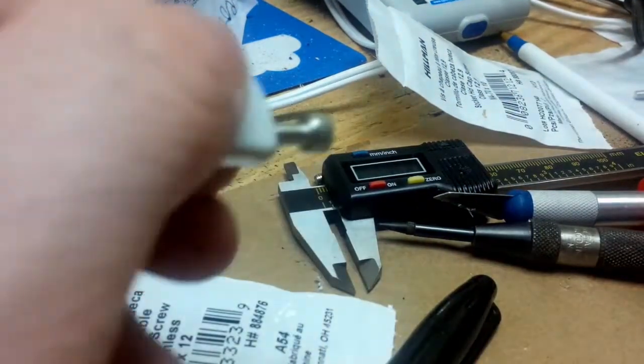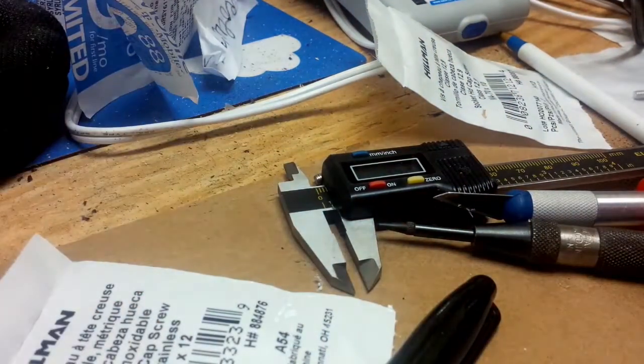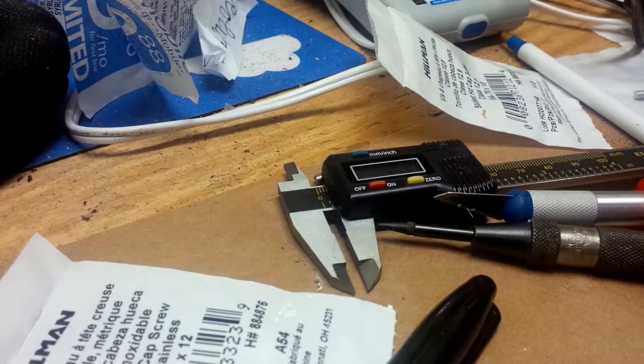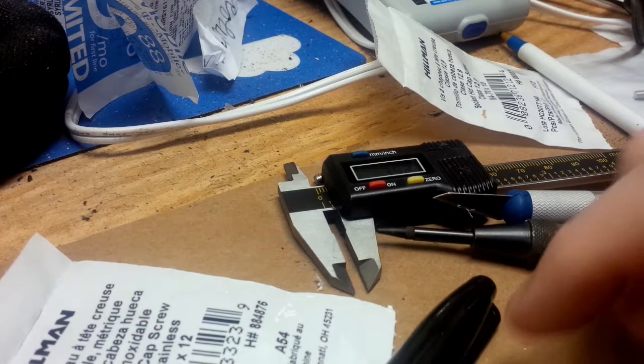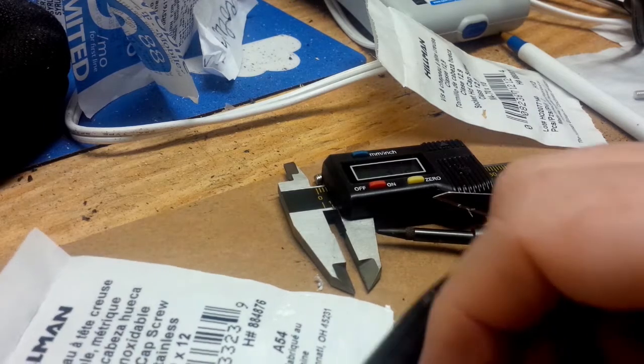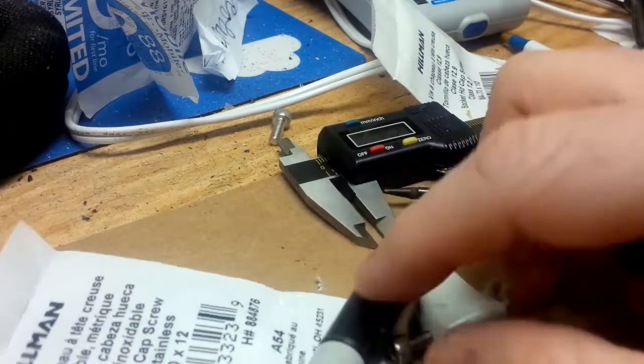So basically this just goes right in there like that, and you'll get resistance at some point when it starts biting and you might need a bit.